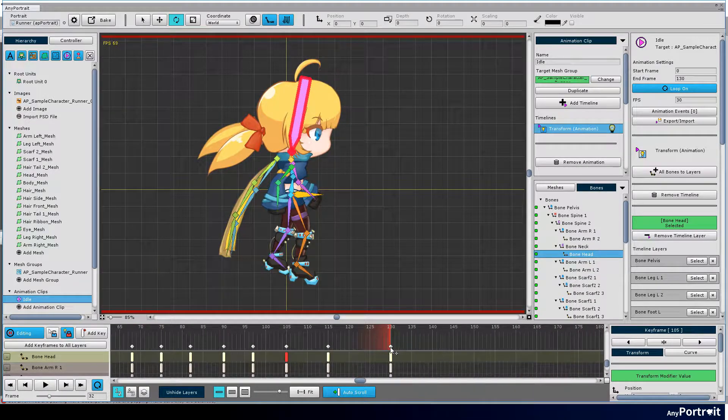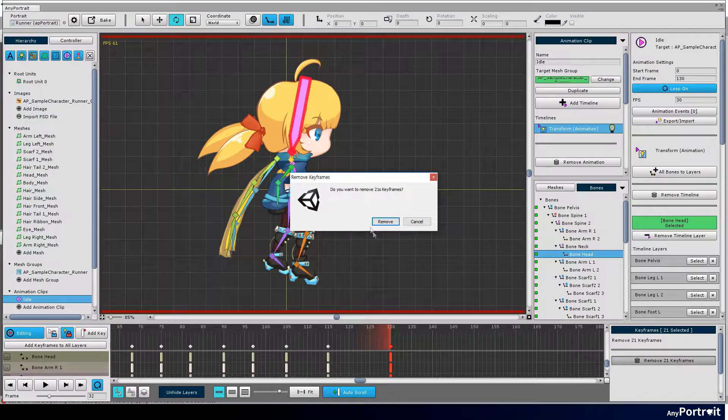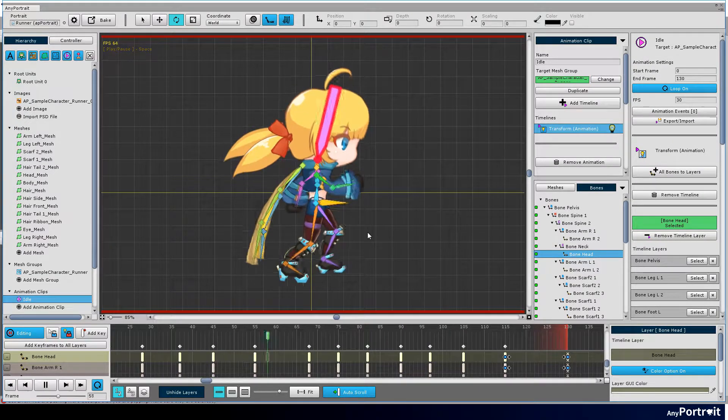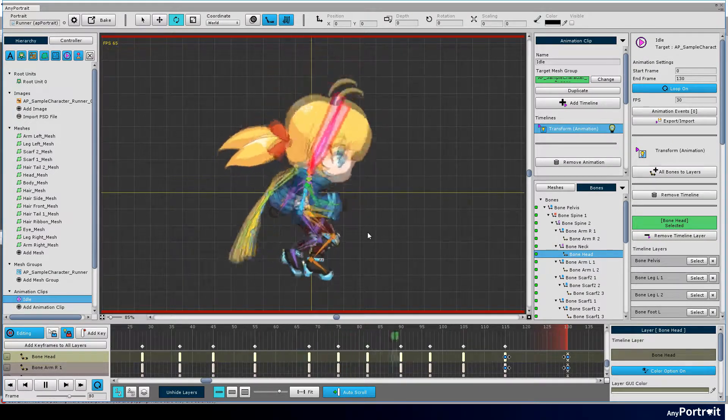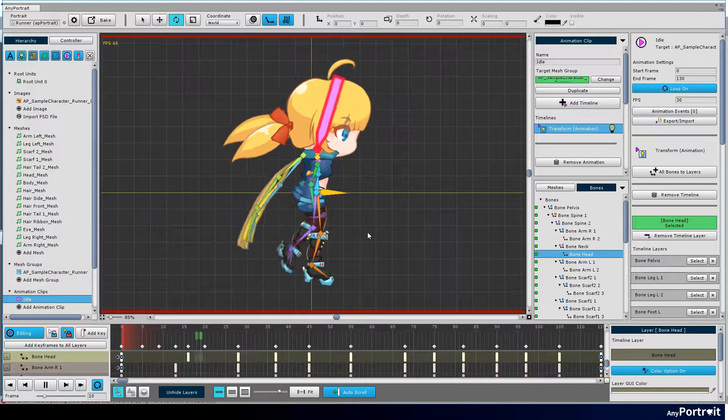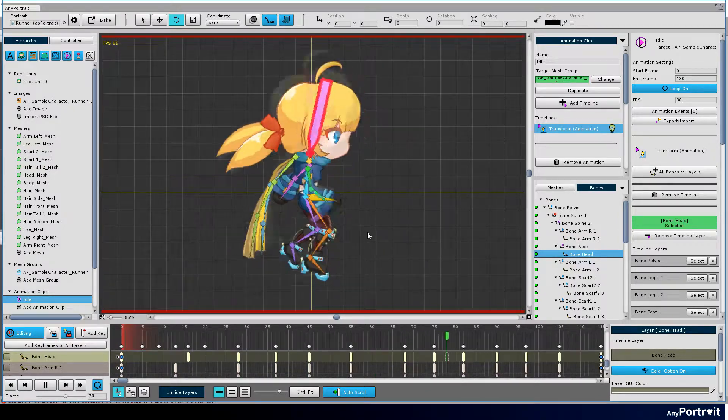Now let's erase the last keyframes and play. An idle animation consisting of three actions has been created. Now let's make this animation better.